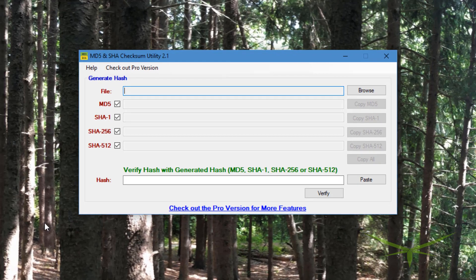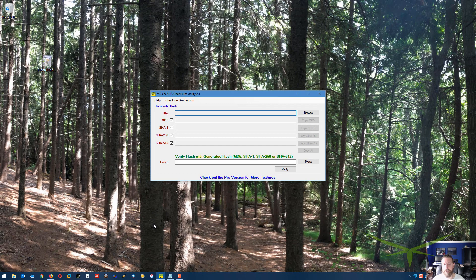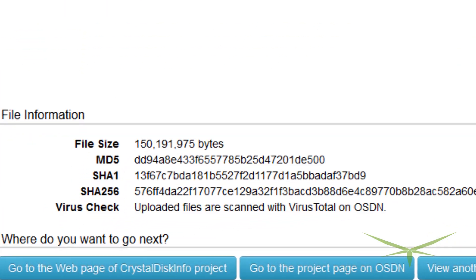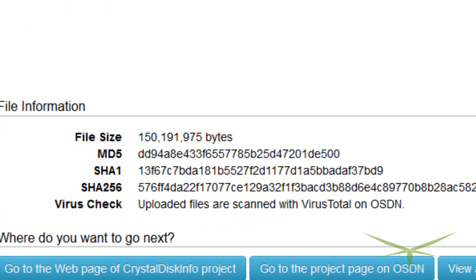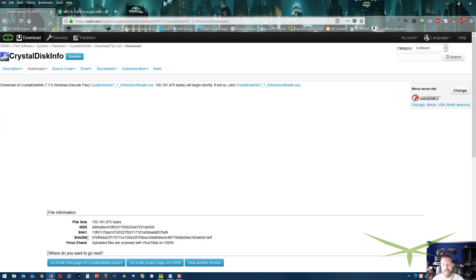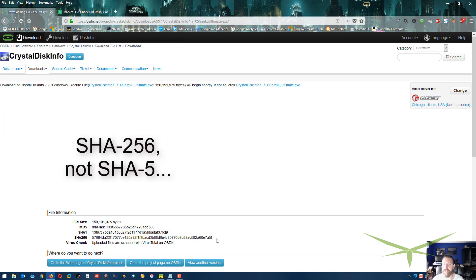Sometimes you'll notice when you're downloading software off a website, for example, I just downloaded a disk read-write benchmark utility. You can see down here at the bottom when I downloaded the file, there's an MD5, a SHA-1, and a SHA-256 hash code here. See these three? You might see this from time to time.